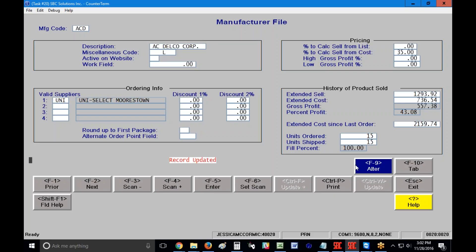So my F9 key is to alter. Remember F9 is to alter anywhere in SBC. F10 allows me to set up tabs. So if maybe I want to go through five or six manufacturers, I want to set up these pricing areas and I just want to be able to go to the next record and have my cursor stop right there, I can set up tabs. There is a video on how to set up tabs in this collection as well if you want some help with how to do that.